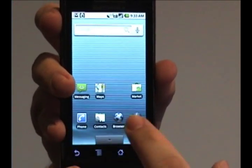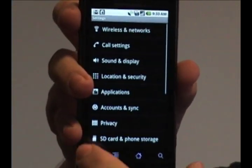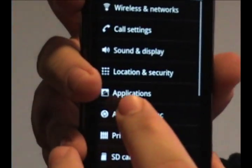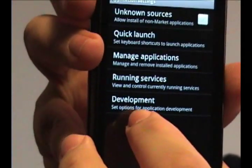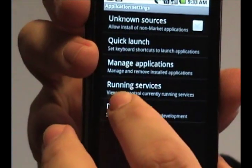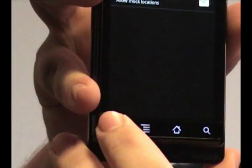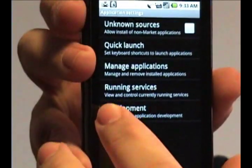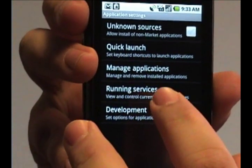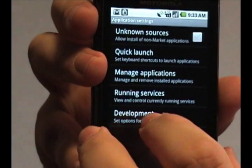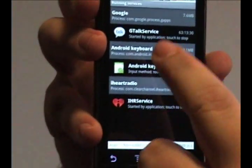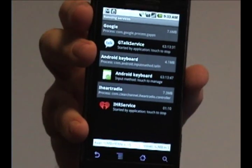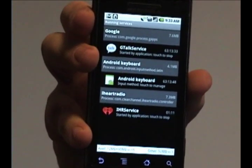To check that, what you need to do is go to the Settings and click on the Applications button here and under Running Services, it'll show you every program that's currently running on your phone.